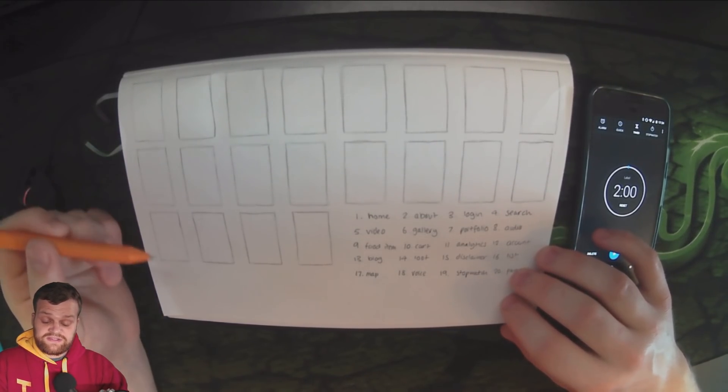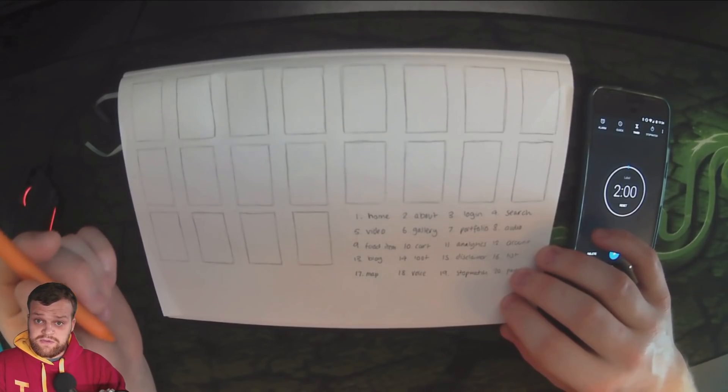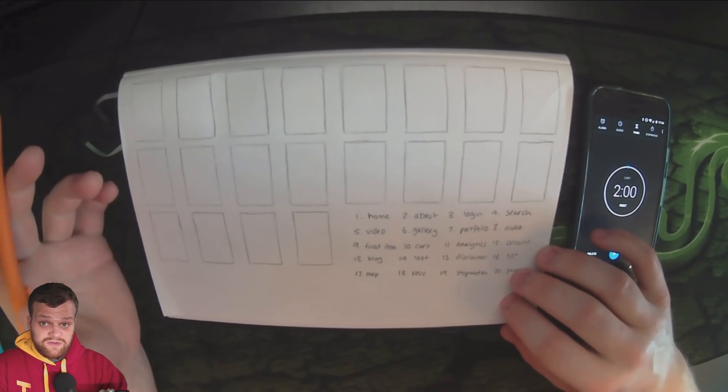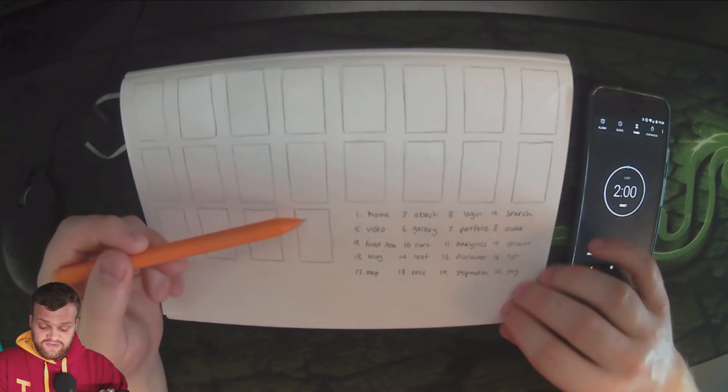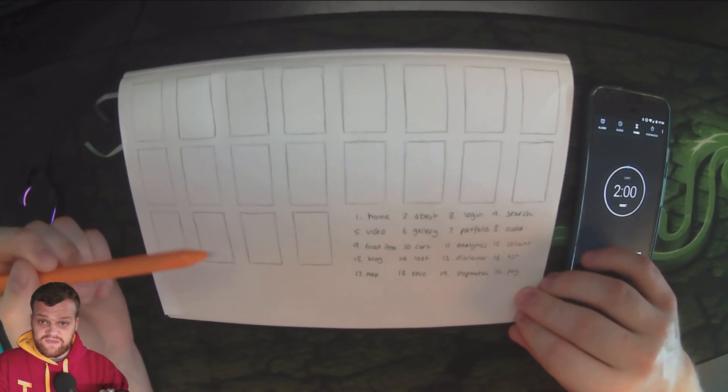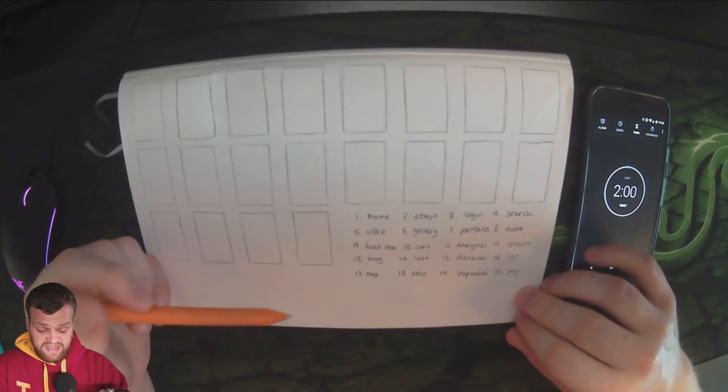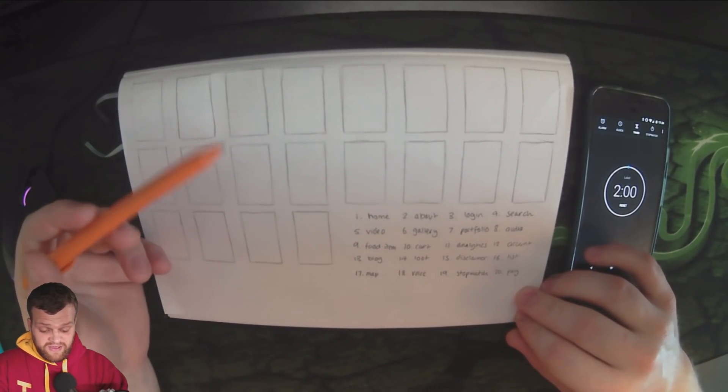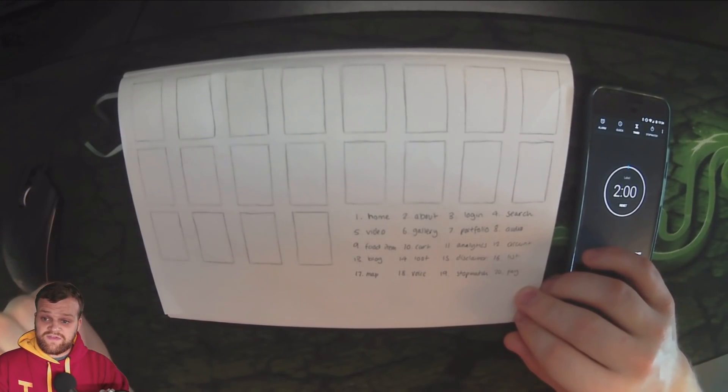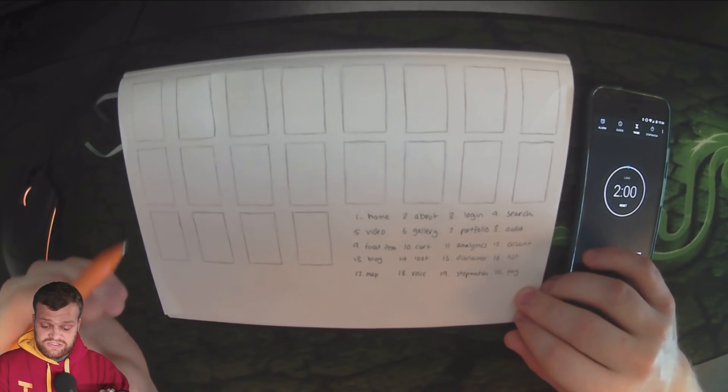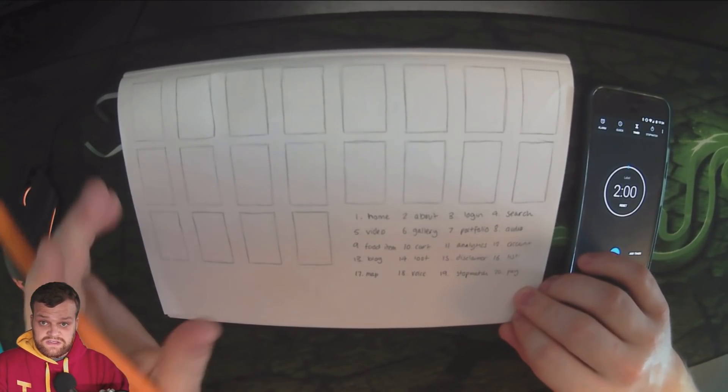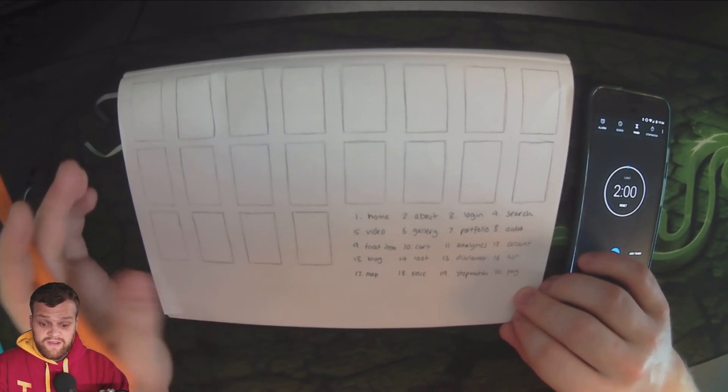This first one is going to be 20 thumbnails in two minutes, and they're going to be UI user interface thumbnails. I've given myself 20 prompts here about certain things like a homepage, a login page, a disclaimer page, a gallery page, that sort of thing, and I've given myself two minutes to do 20 thumbnails.